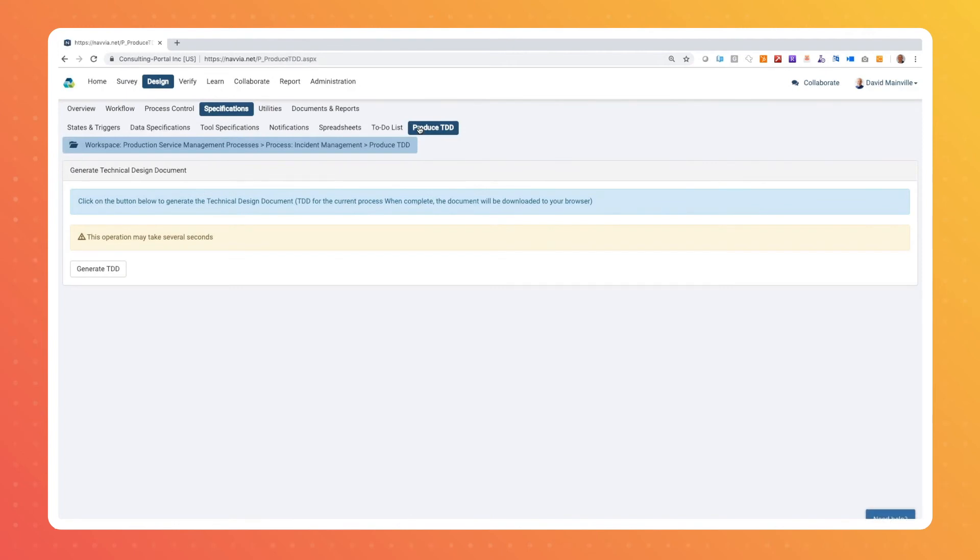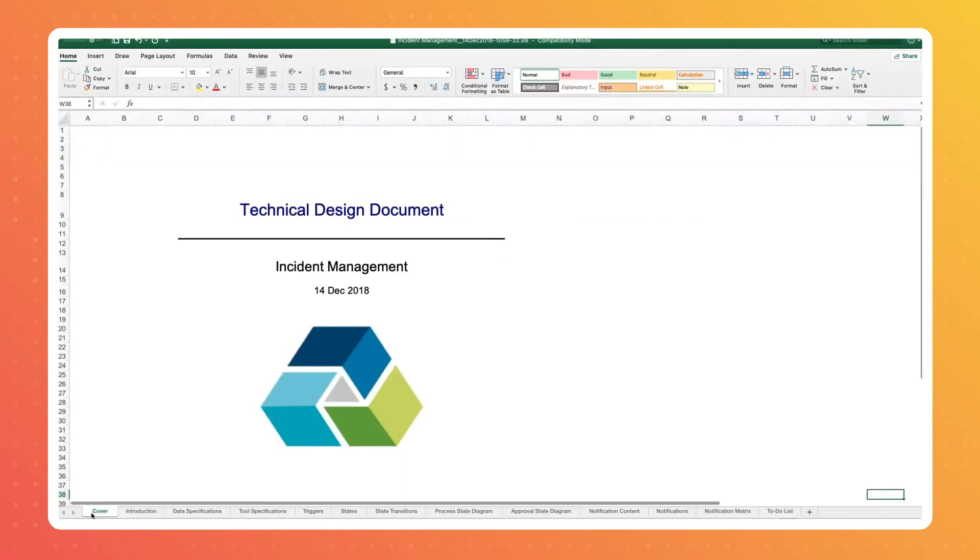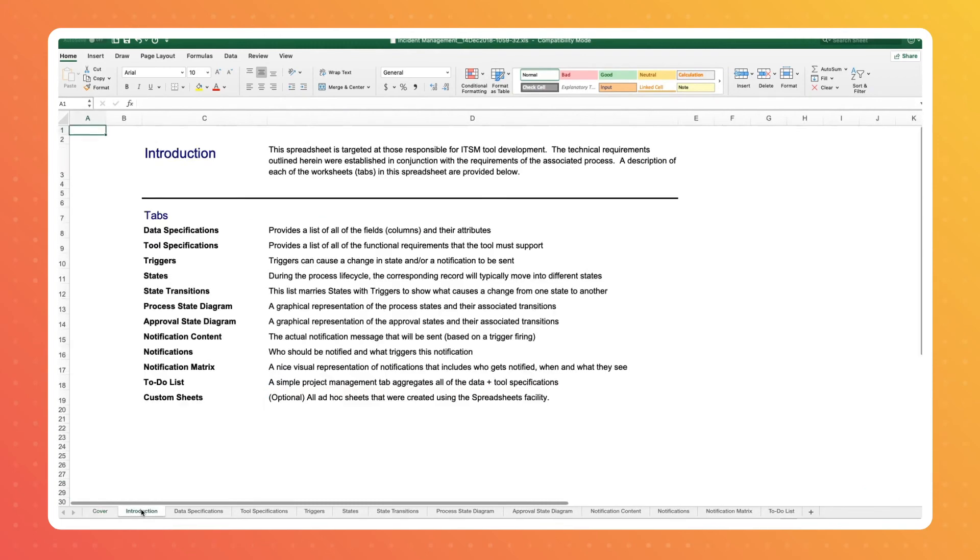The requirements can then be assigned to developers or exported to a technical design document, which, when combined with a process guide, is an excellent design package for ITSM automation.